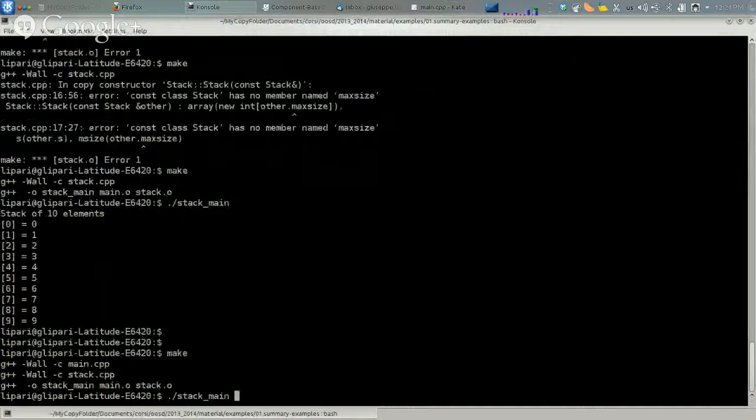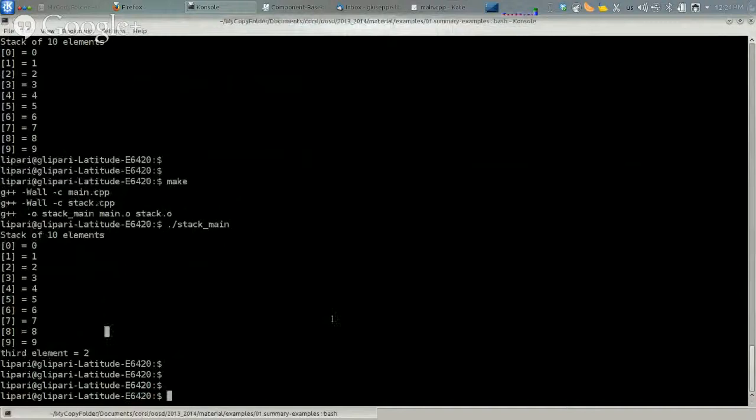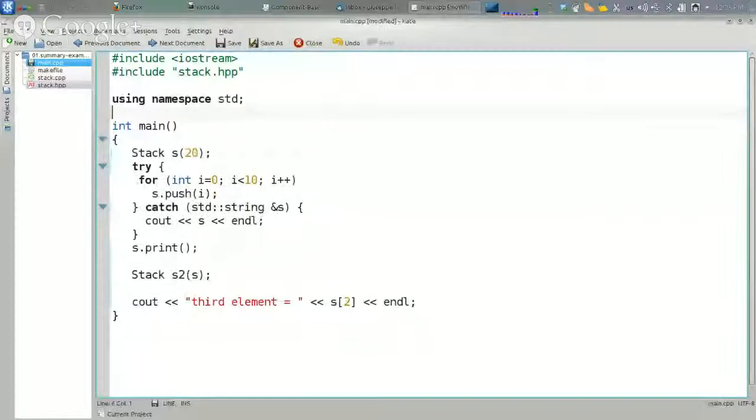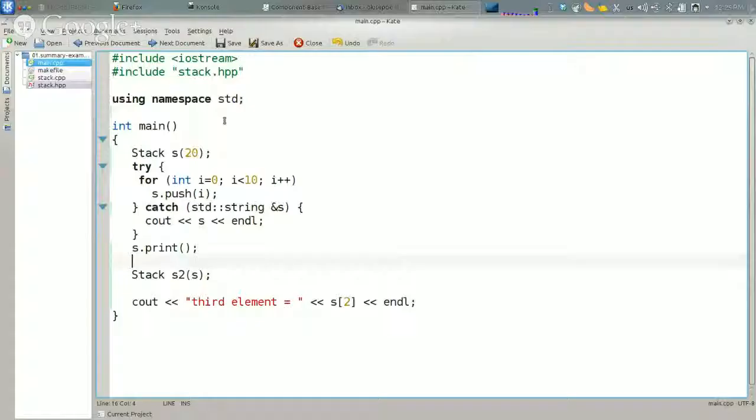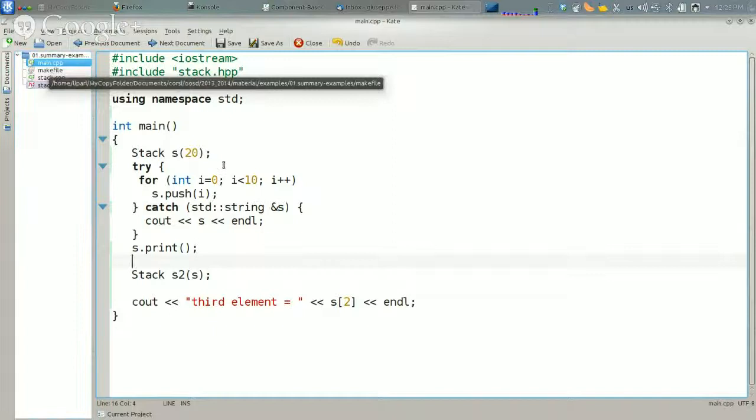So this is about the stack. Let's suppose now that we want to have a stack of different kinds of elements — not only integers, but something a little bit different. We are going to use one specific class and use a stack of that class.